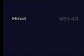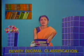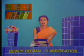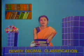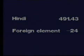The number for Hindi in main class 400 is 491.43. This number has an asterisk mark which instructs us to use Table 4 for the further number. When we use Table 4, we find for the foreign element the number is 24. And with 24, again we are directed to use Table 6 for the second language.